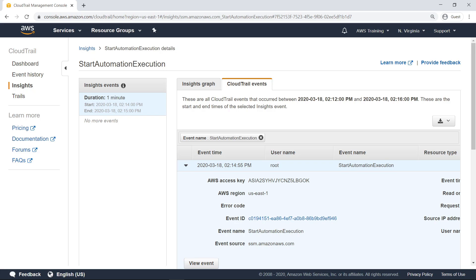Events generated by Insights are delivered to your S3 bucket configured in the Trail and, optionally, to Amazon CloudWatch Logs. This lets you integrate Insights events with other event management and workflow systems. You can also create alerts on Insights events using CloudWatch Events rules.